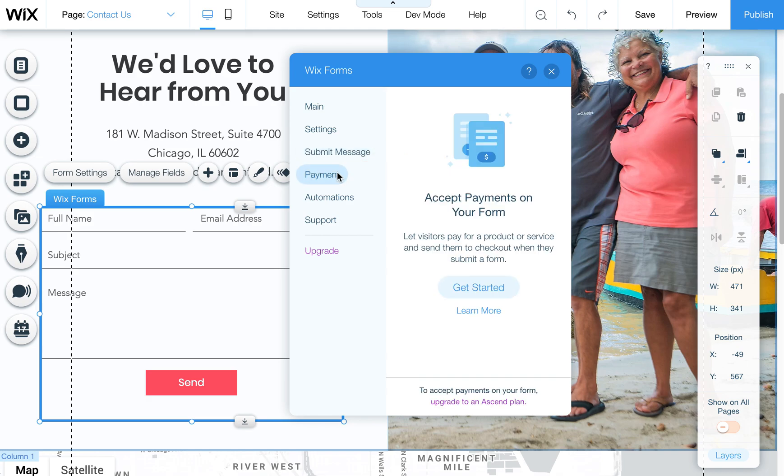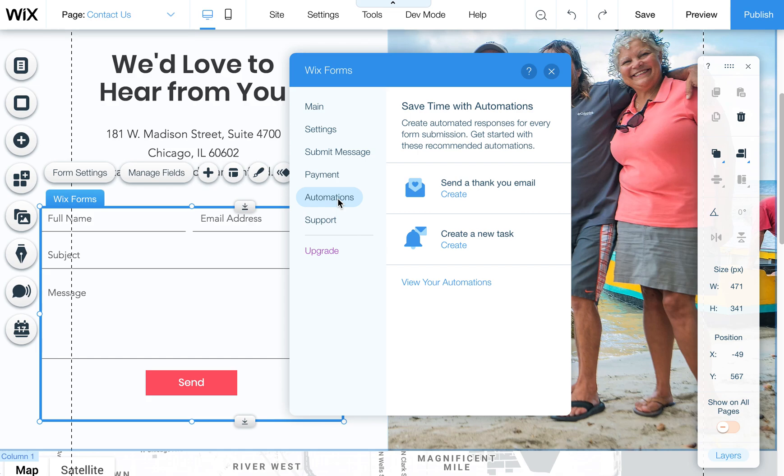Payments also are available but again those are under the upgraded Ascend plan if needed. Automations you can also create a thank you email and a task as well so feel free to explore those options.